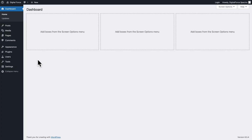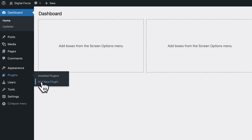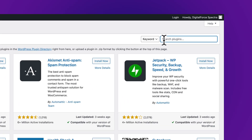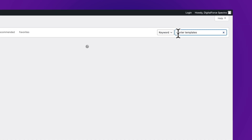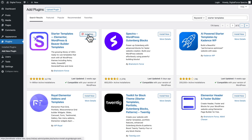Now that we have our domain name and web hosting, it's time to set up WordPress as well as our theme and essential plugins. In WordPress, go to Plugins, Add New Plugin, then in the search field type starter templates, click on Install Now, and activate.